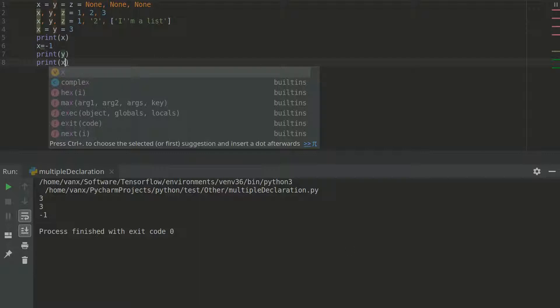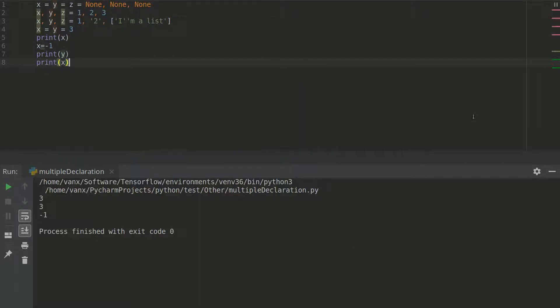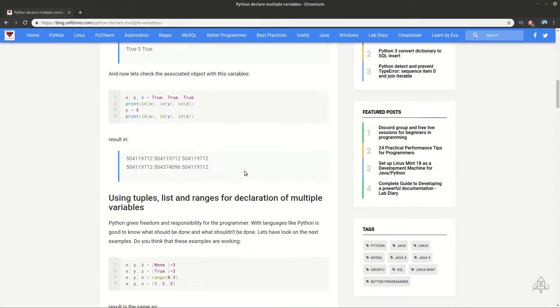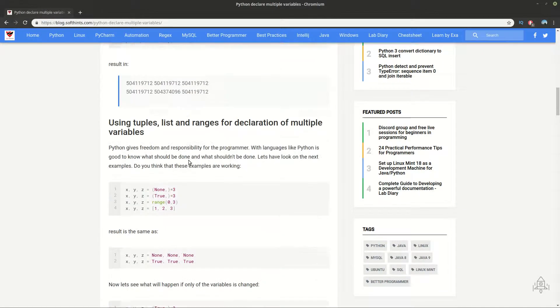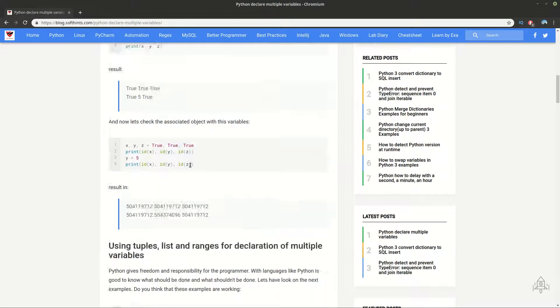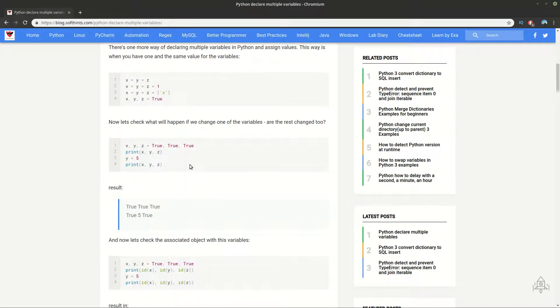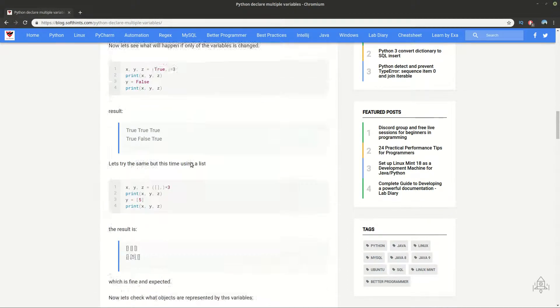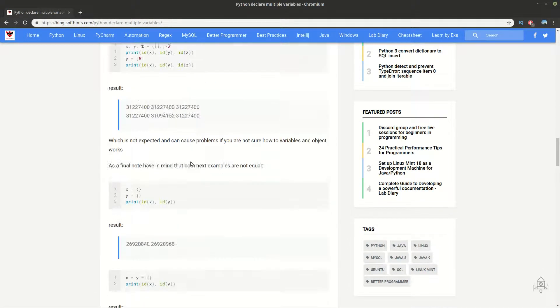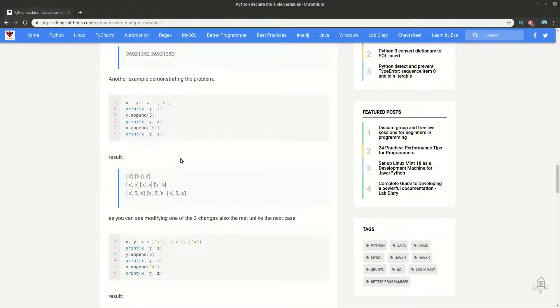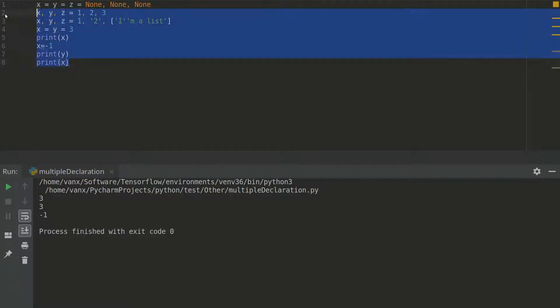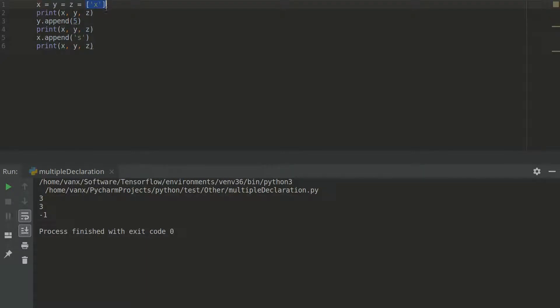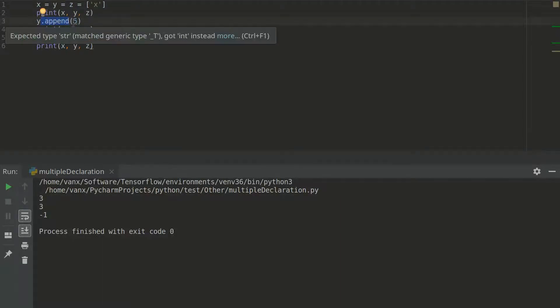But let's check what is going to happen if we have another situation. And I wanted to see where is this situation. Yeah it's this one. So let's see what is going to happen if we initialize. Declare and initialize 3 variables to a list.